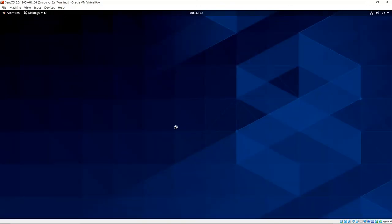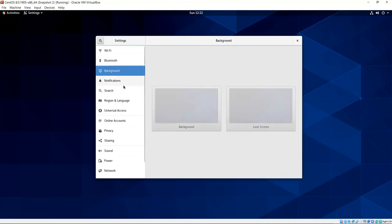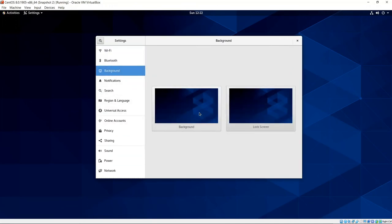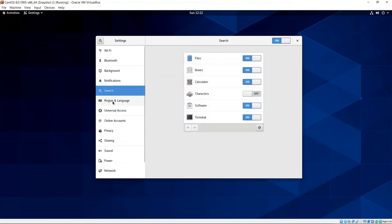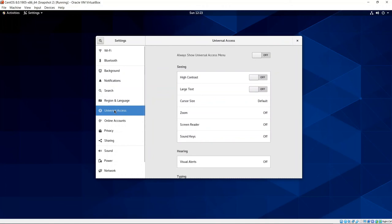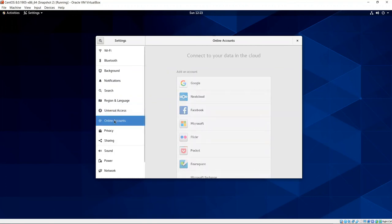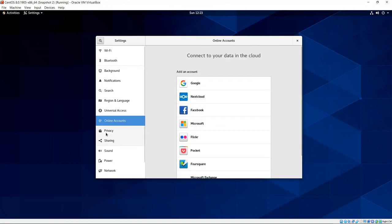If I go into settings, you can see that we have settings. We have the ability to set up Wi-Fi, we have Bluetooth, background, and for background we don't have a lot, nothing actually. We just have what we have, and then we have the lock screen. But we can go ahead and install other backgrounds if we want. For notifications, we have these. We can turn those on and off. We have search capability for various things that we have turned off and on. Region and language, we can flip on that as well. And for universal access, we can select high contrast or large text if we want.